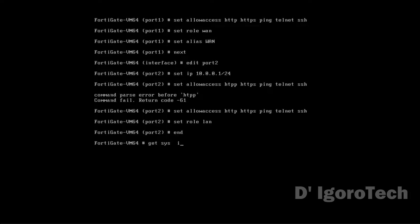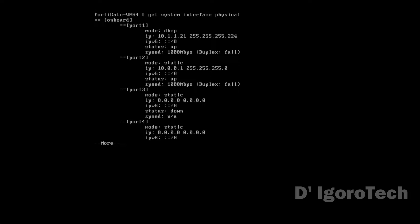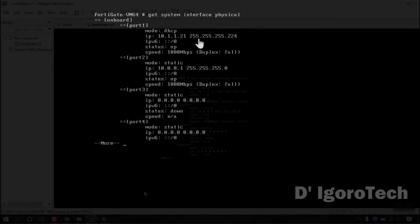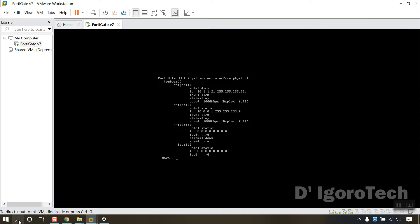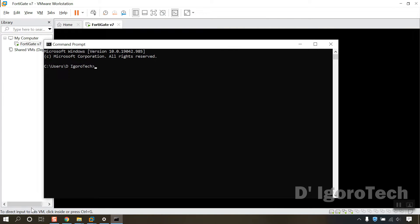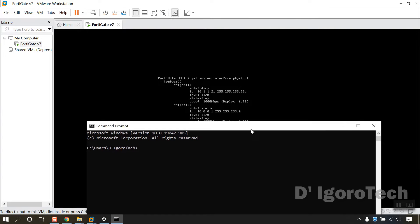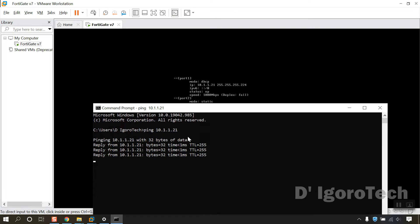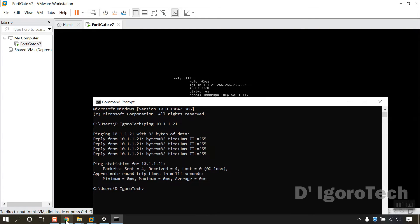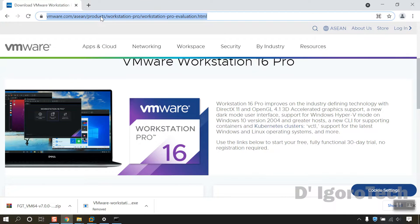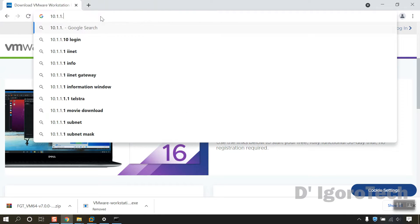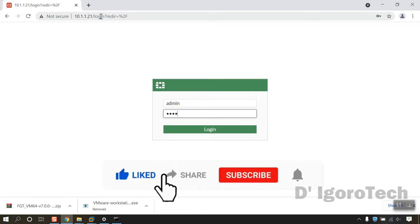Let's now check what is the IP received by port 1. Get system interface physical. Notice the port 1 or our WAN IP is 10.1.1.21. Since we enabled ping access then we should be able to ping from our host or our physical network. Open your command prompt. Ping 10.1.1.21. Success. Since we also enabled HTTP and HTTPS access then we should be able to access from our web browser. Great.